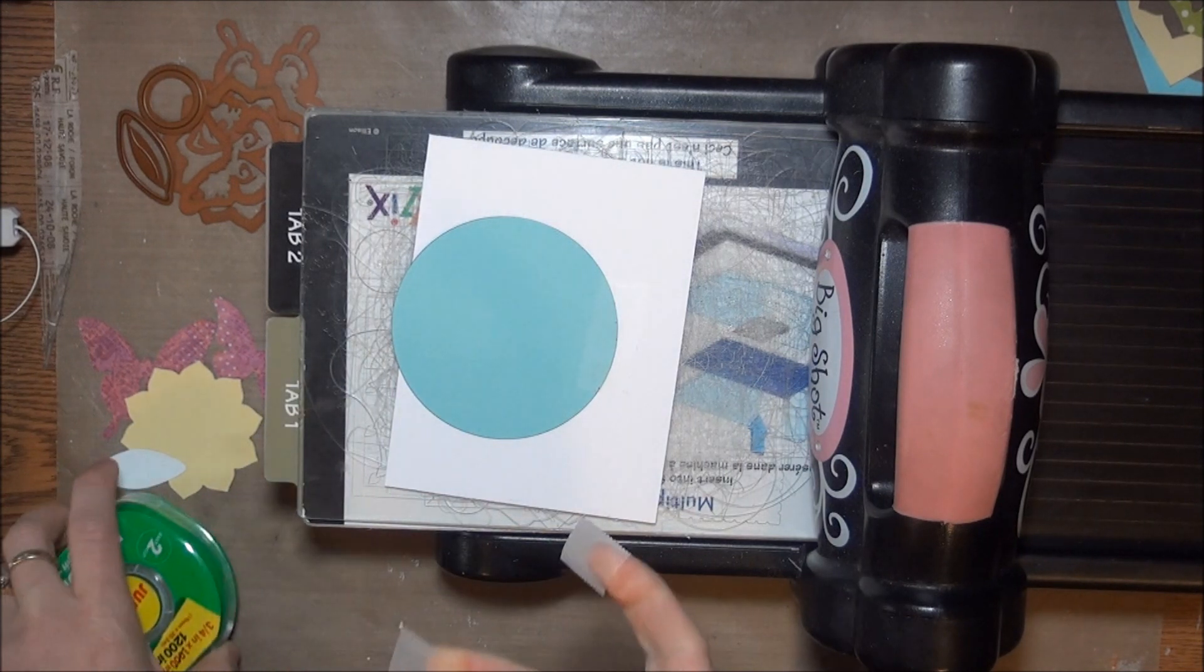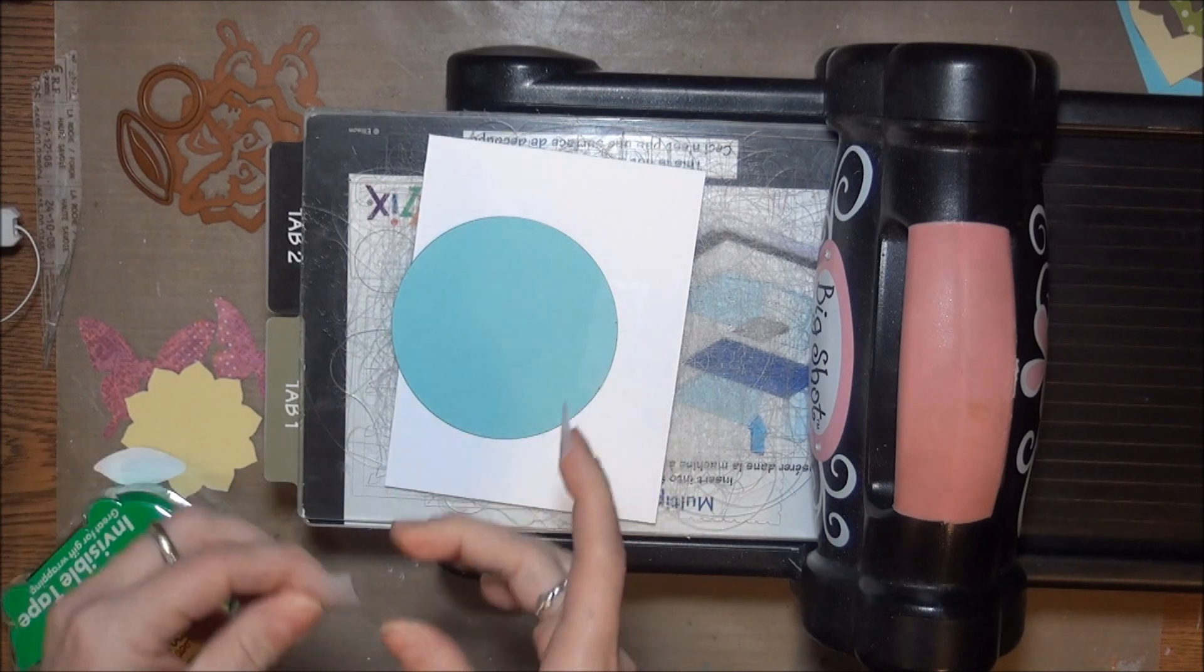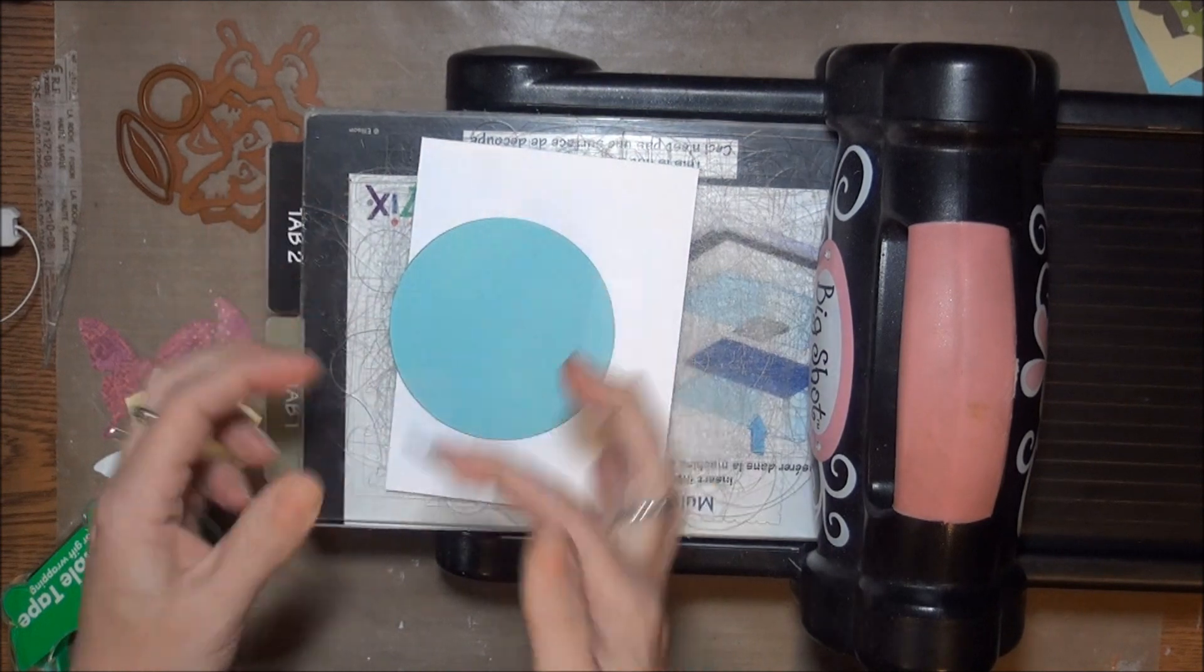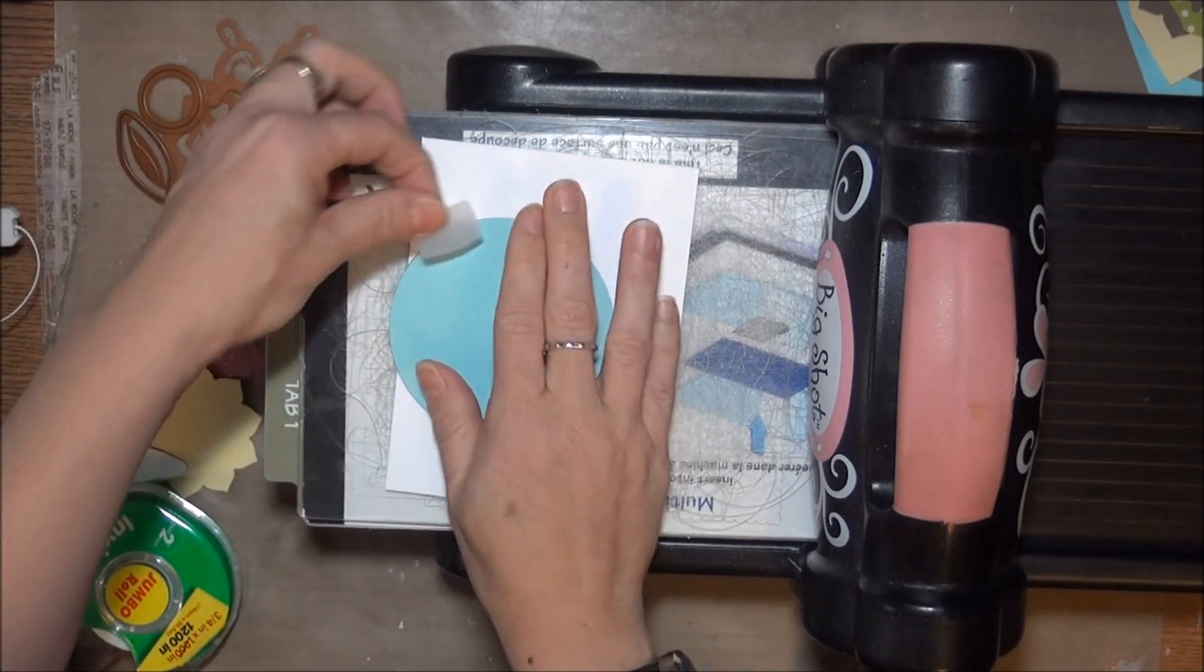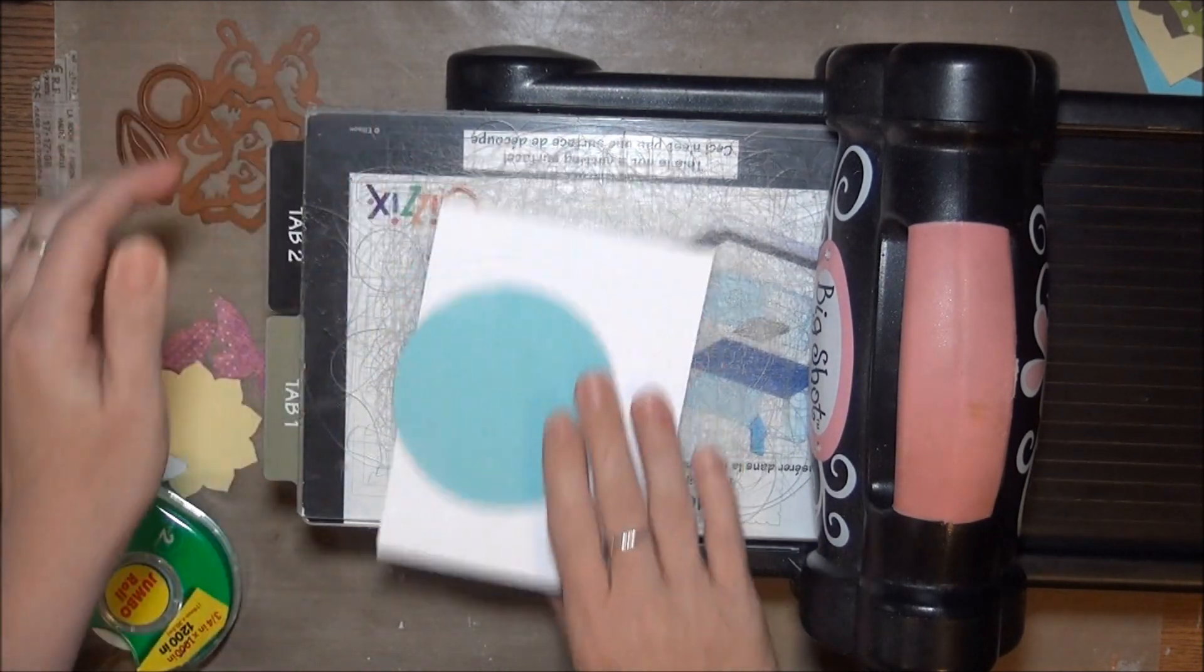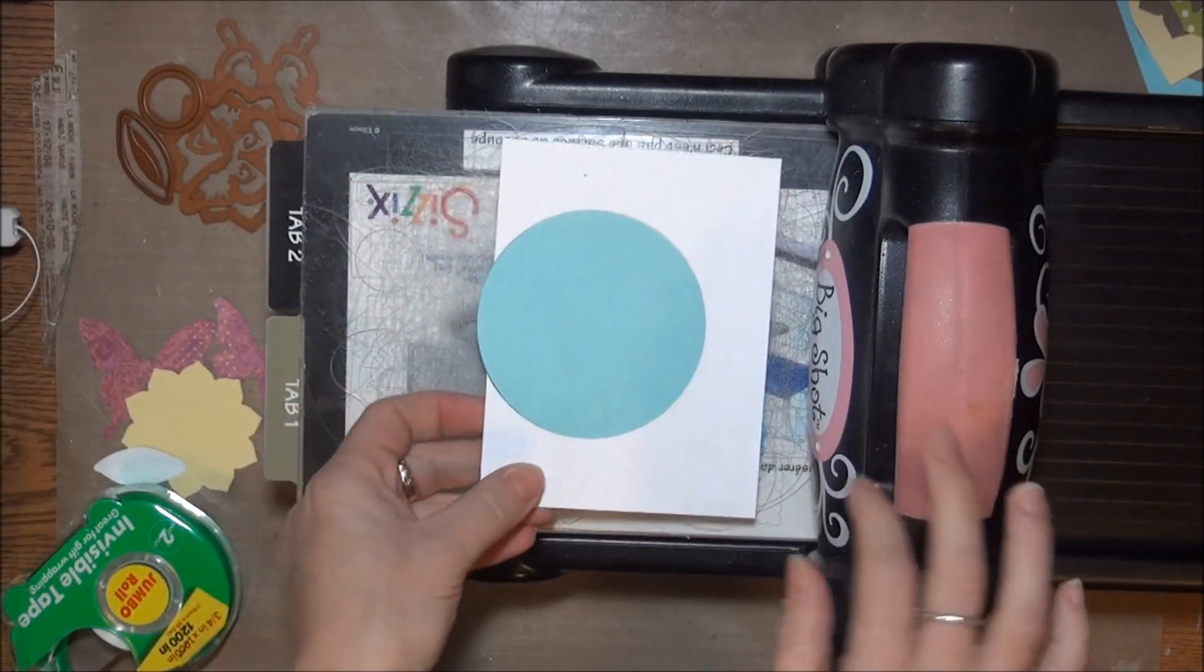Once you have it in place, you can always flip that panel back over and put more tape in there to keep it in place for further cutting.